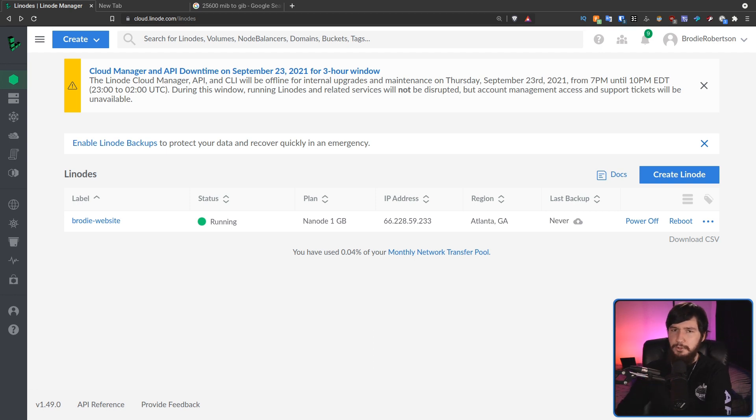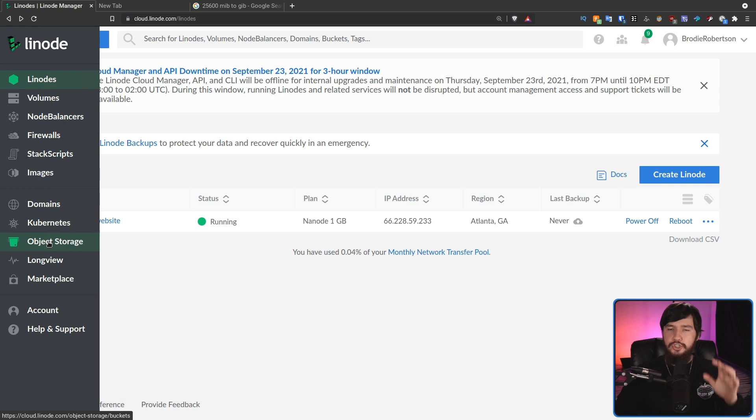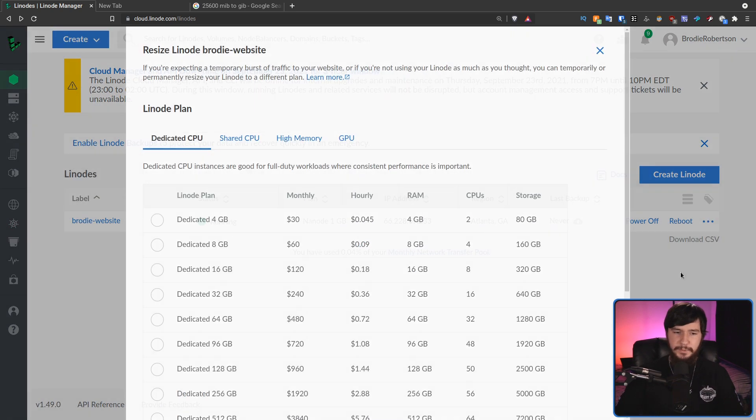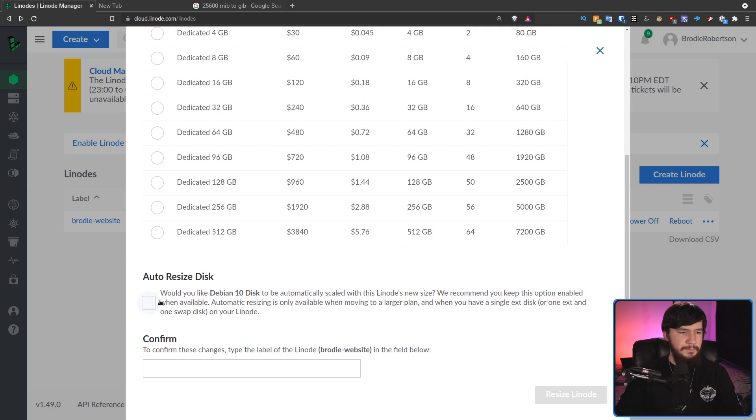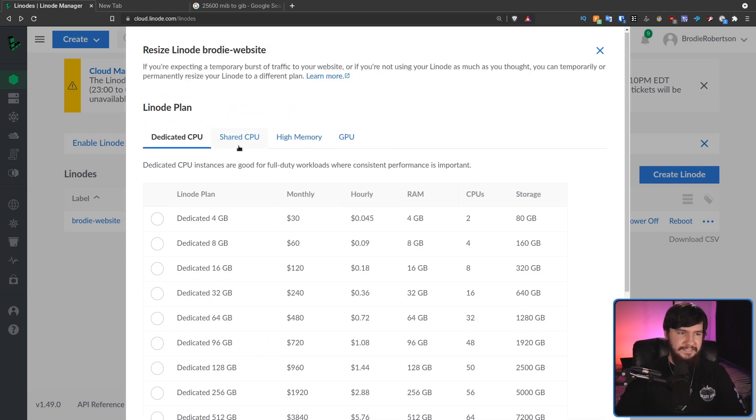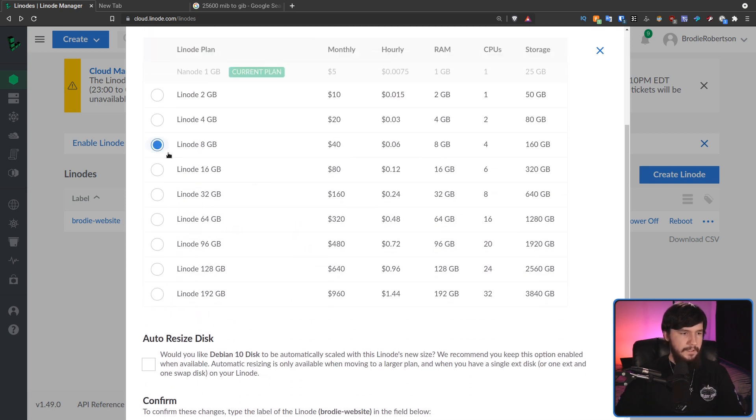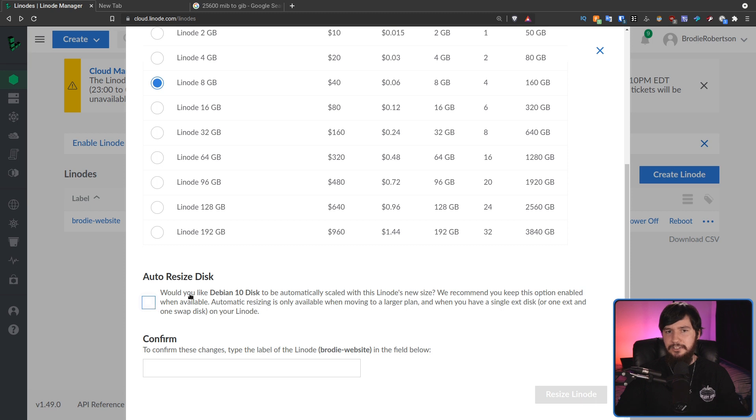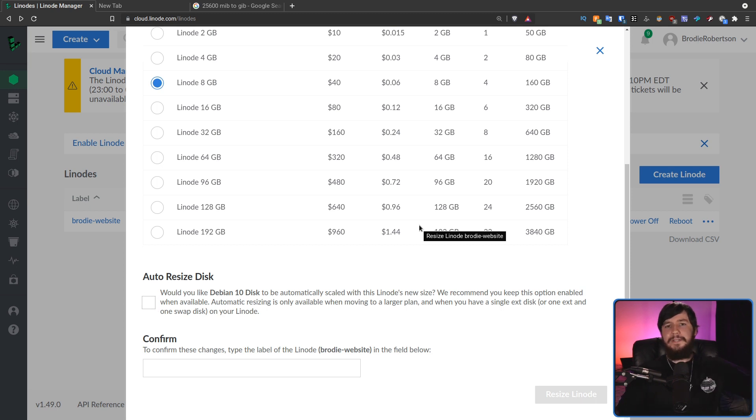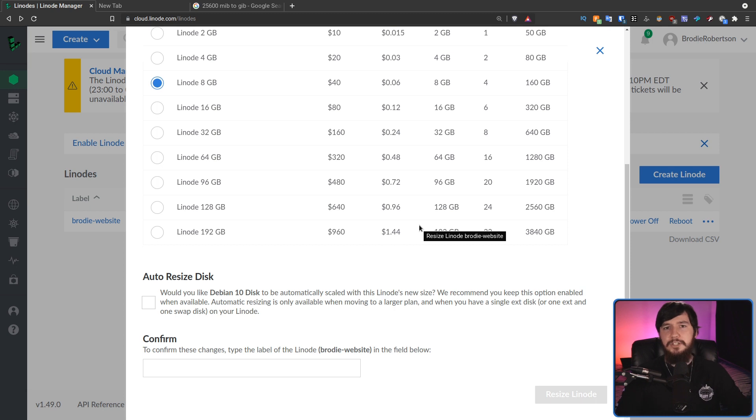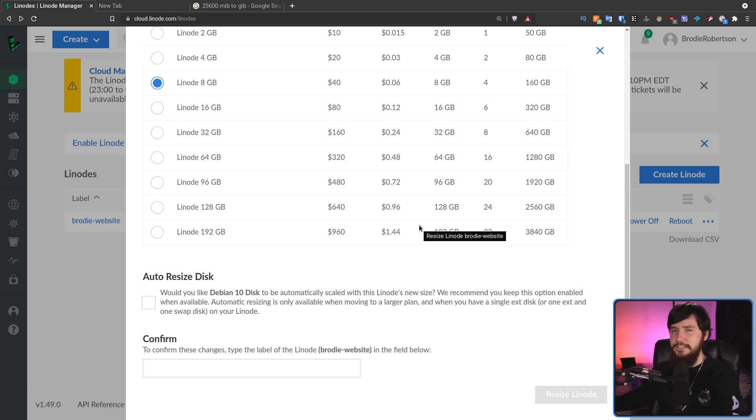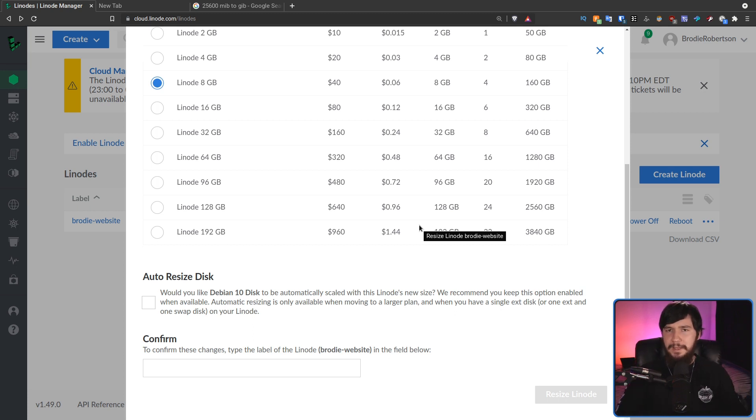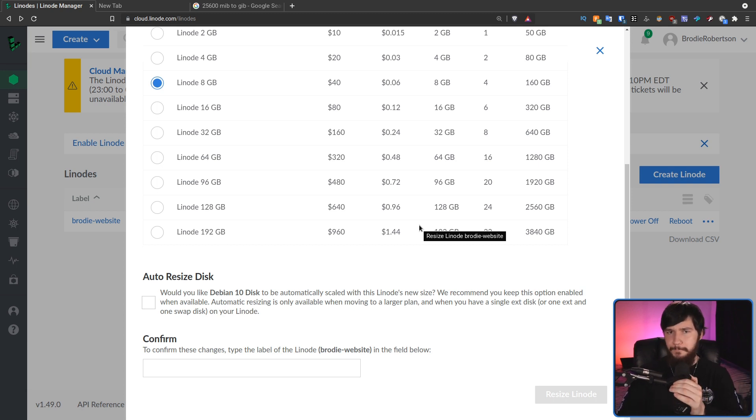One thing I probably should mention is you don't actually have to resize the disk automatically. So, going to the resize option, you'll notice that down the bottom here, there is this auto resize disk. Now, usually it's going to be automatically selected. If you don't want to have it selected though, and you just want to increase the amount of resources you have available, then you can go and do that. The advantage of doing that is then you don't have to resize your partitions when you want to go back down to a lower tier. So, if you're not going to be using all of that storage anyway, there's no point automatically resizing the disk. The reason why I went and talked about that is because usually that is going to be the default.